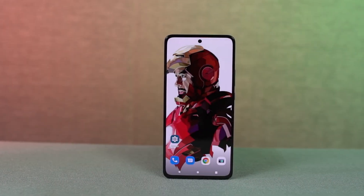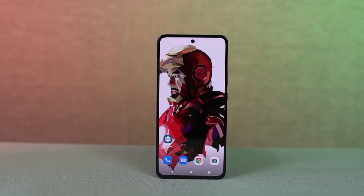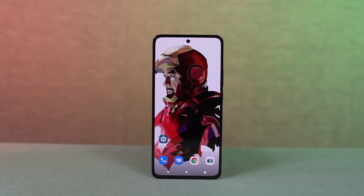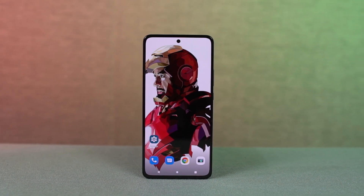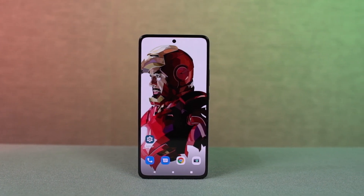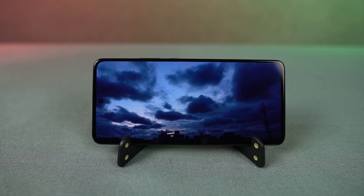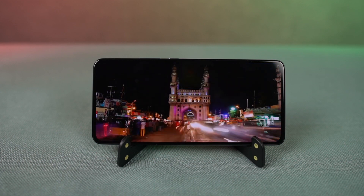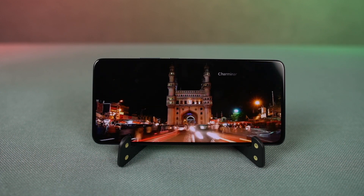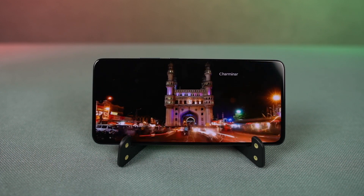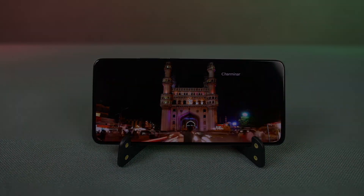Hi there guys, I'm Nikhil from NotionHub and in this video I'll be showing you the most important tips and tricks for the Motorola H20 Pro. By the way, I'll also be making a dedicated video for the best features, where I'll talk about all the features offered by this phone, so definitely check out that video as well — link will be in the description.